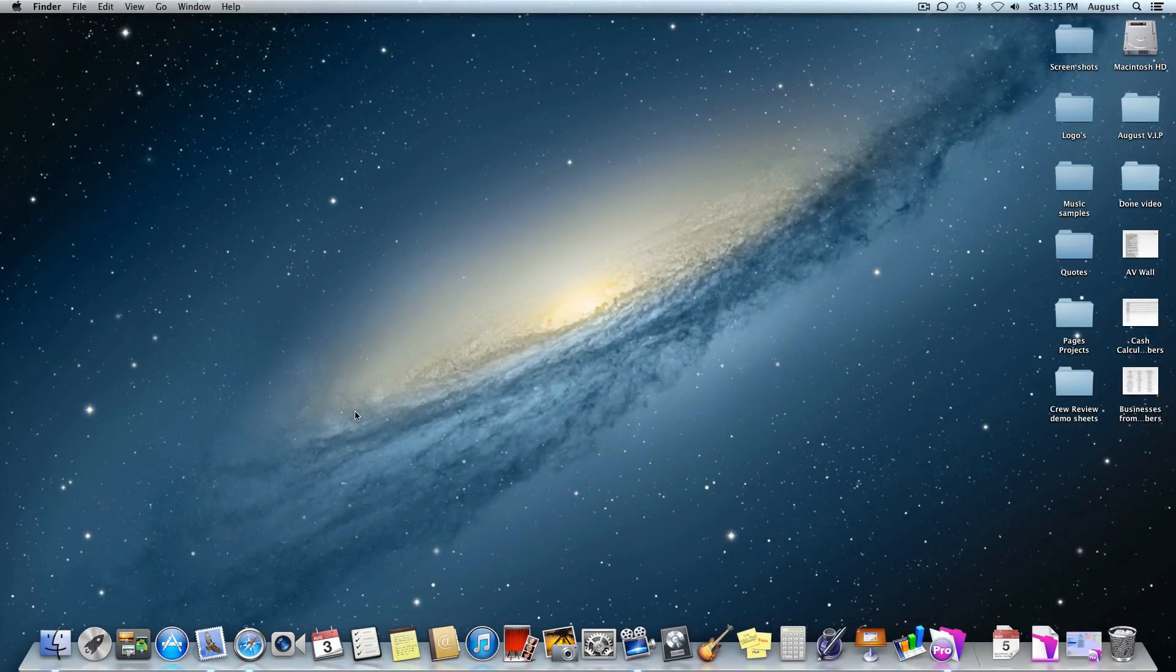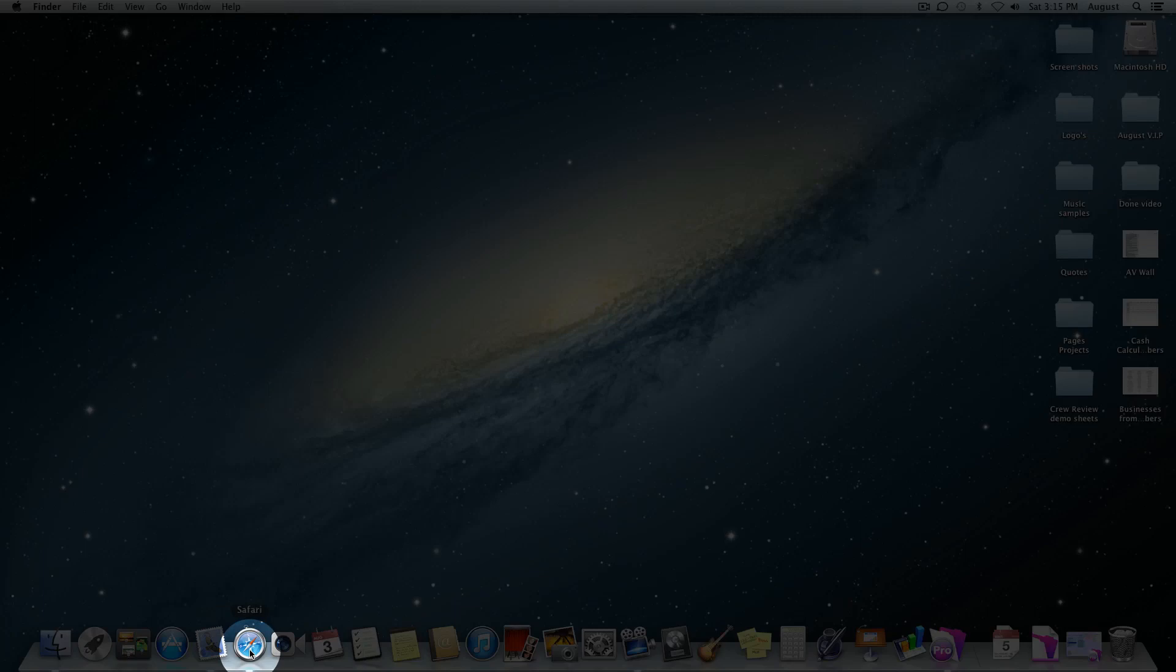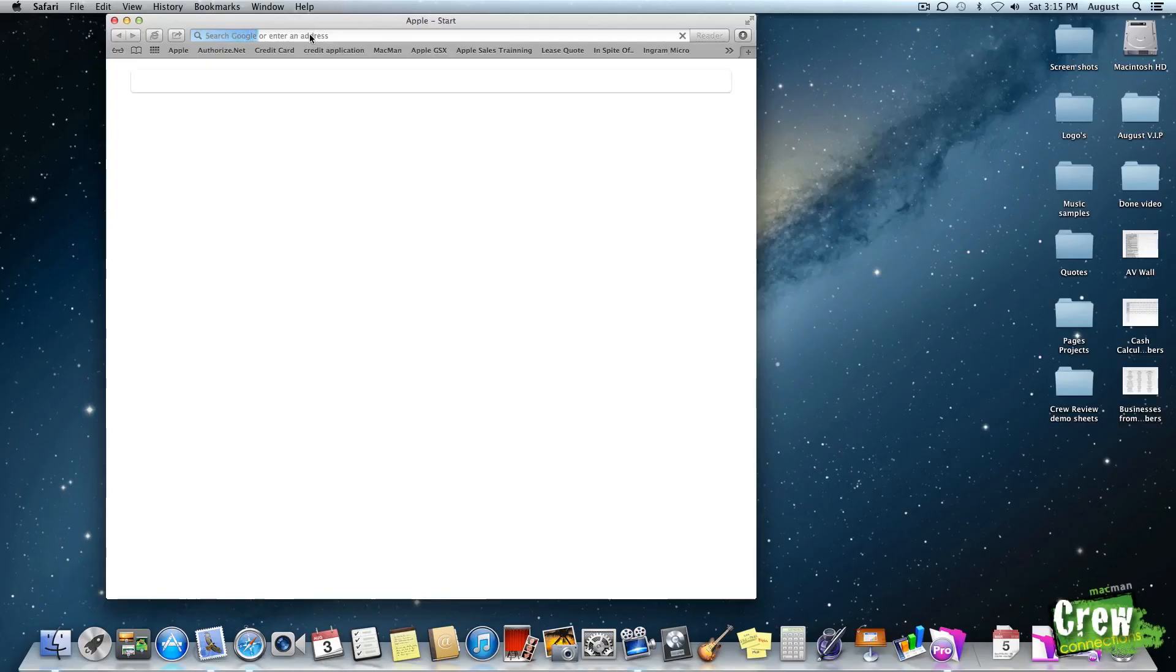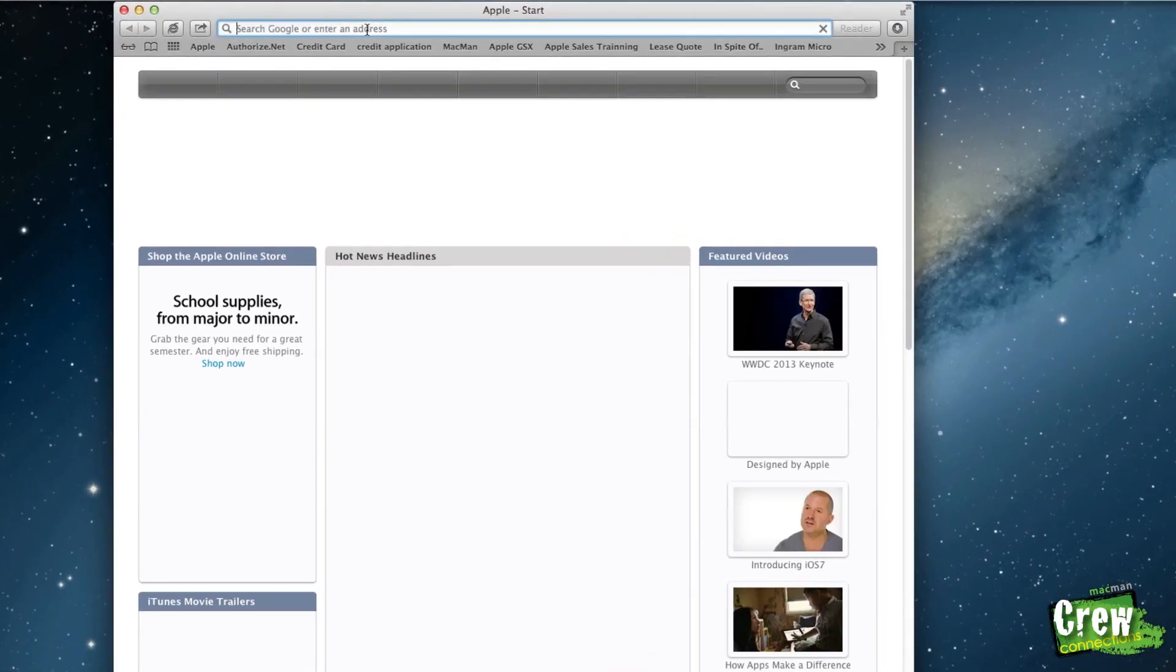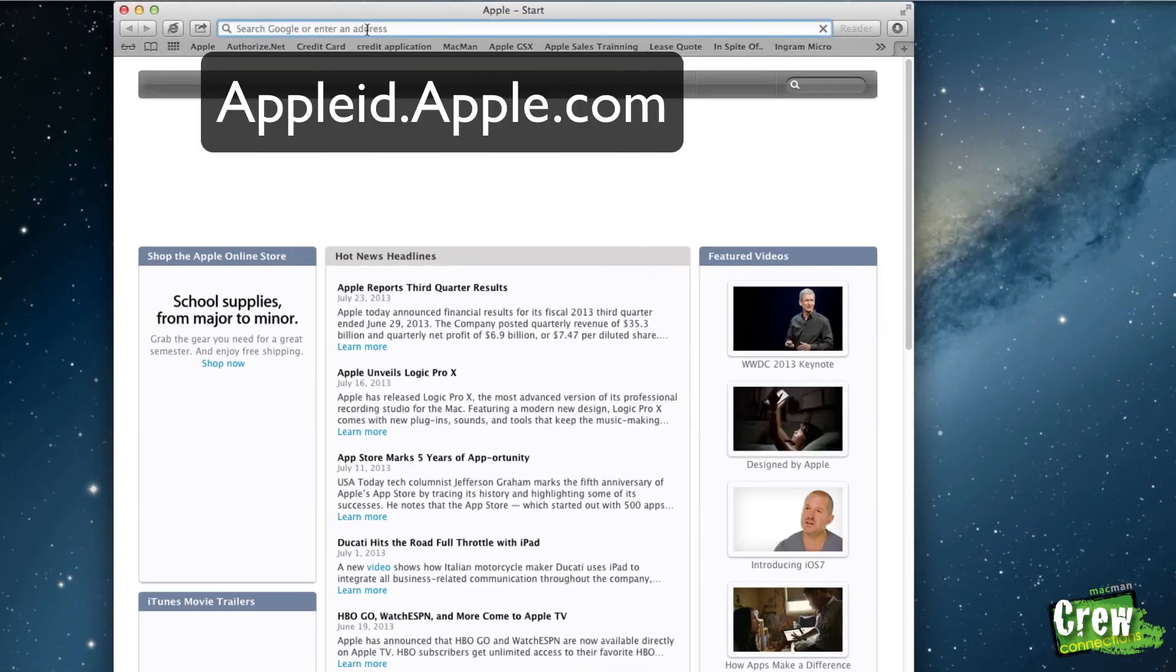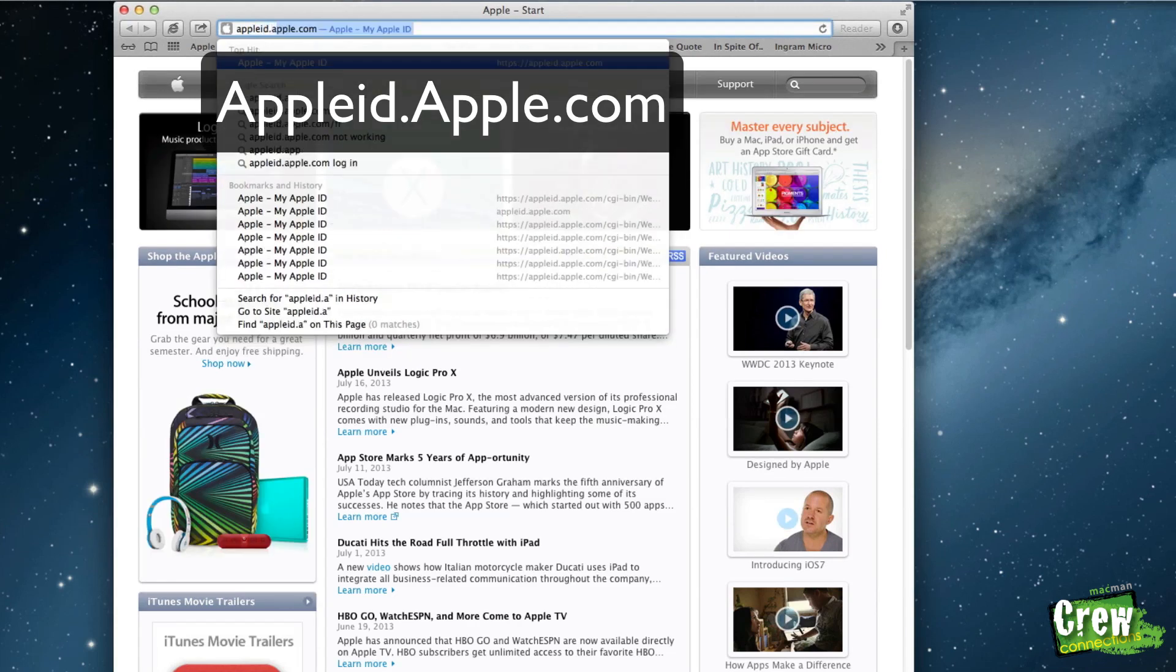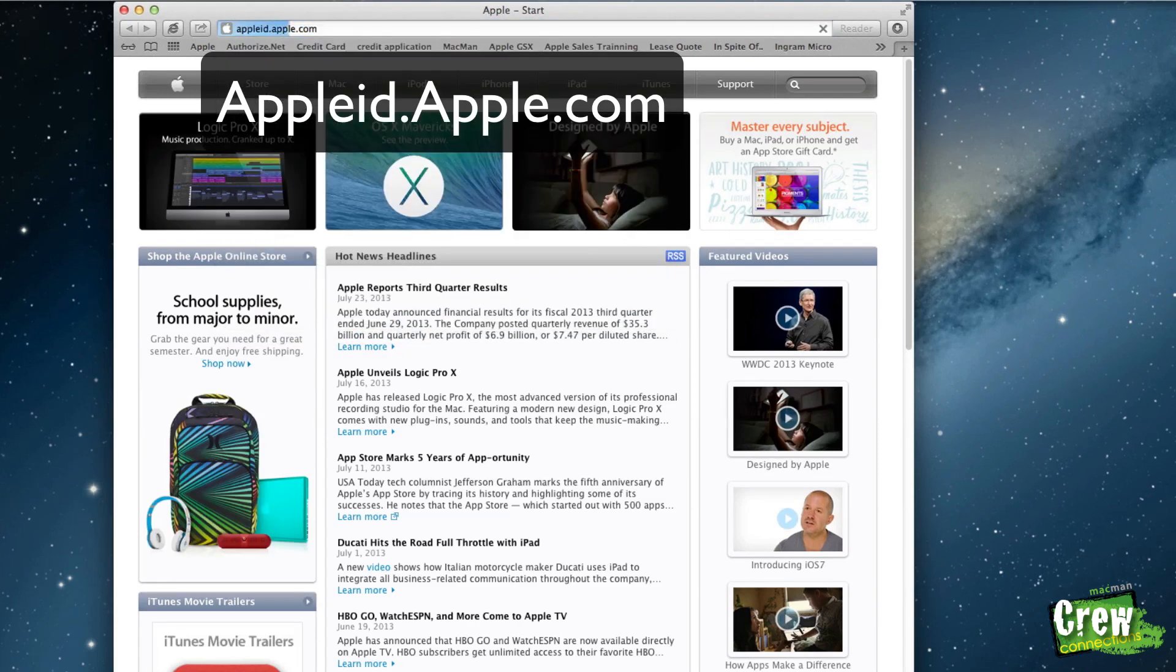So the first thing you want to do is go ahead and go down to Safari located right here. When in Safari, go to the website appleid.apple.com.